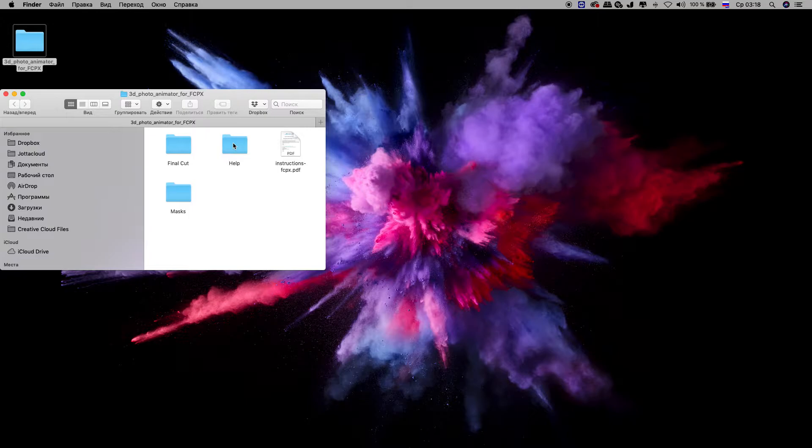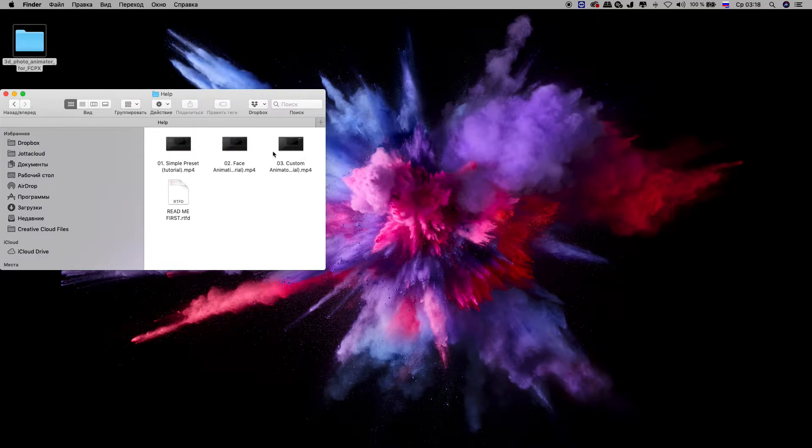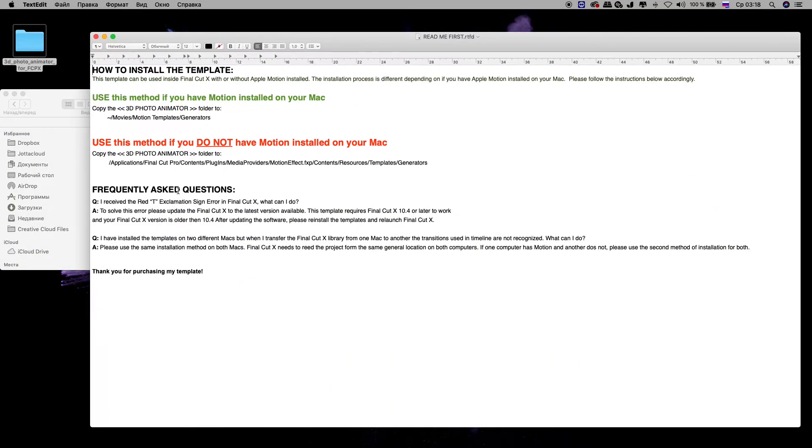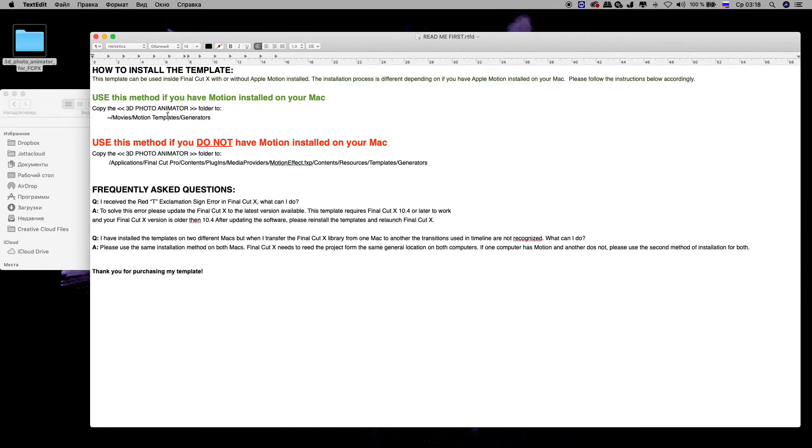When you open the help folder, you can find tutorials on how to work directly in Final Cut Pro X, but you can also work in Apple Motion. Open the readme first file, and you can find where you need to install it if you have Motion on your Mac.